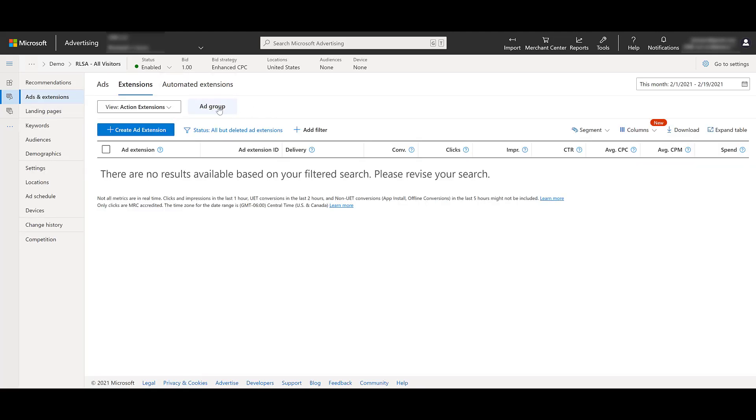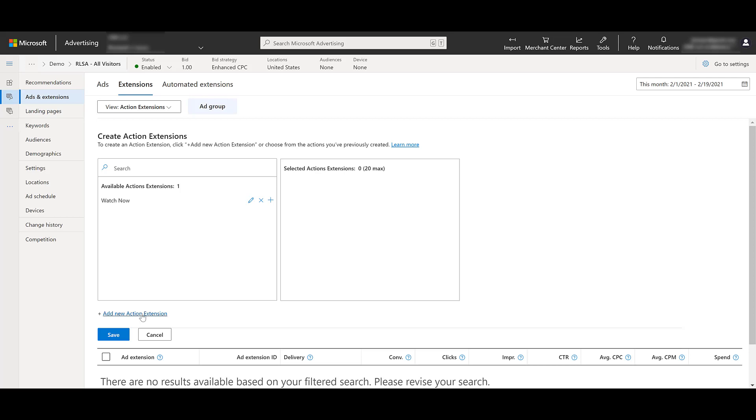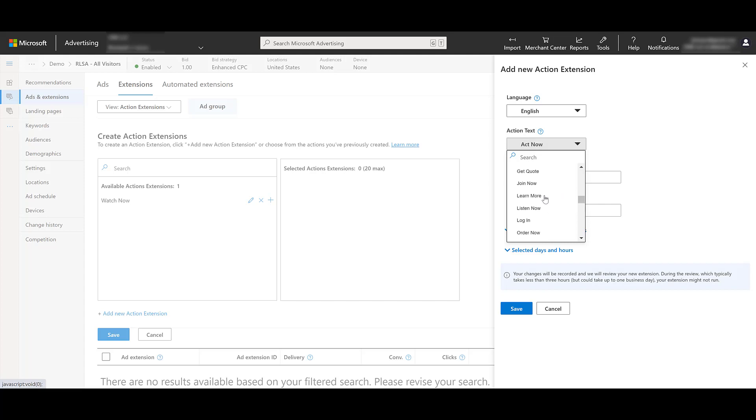We're going into the all visitors ad group. We can see I lost my other options here because I'm already in this specific ad group, but I don't have anything at this level. I can create a new action extension. If you already have action extensions created, it's easy to click the plus button and add that one over. But I will create a new one again. Again, the audience is all visitors. So maybe I will want to use a higher level call to action like learn more. Maybe I don't have a good idea of what the user intent is just because they visited any page on my website. So that would be one example.